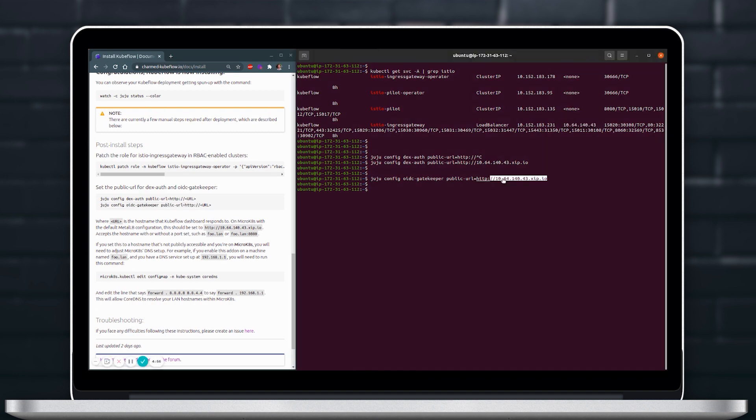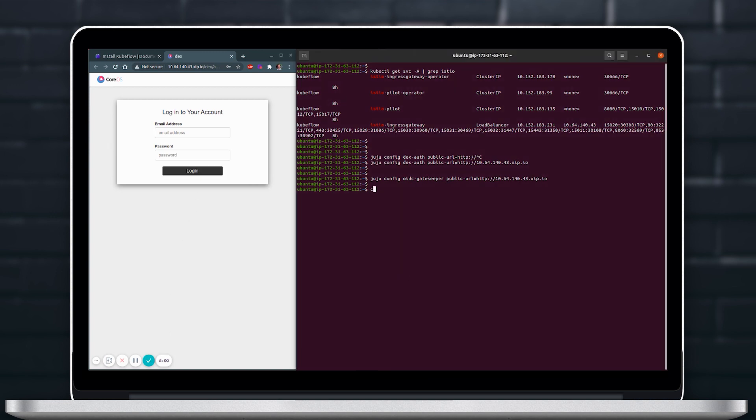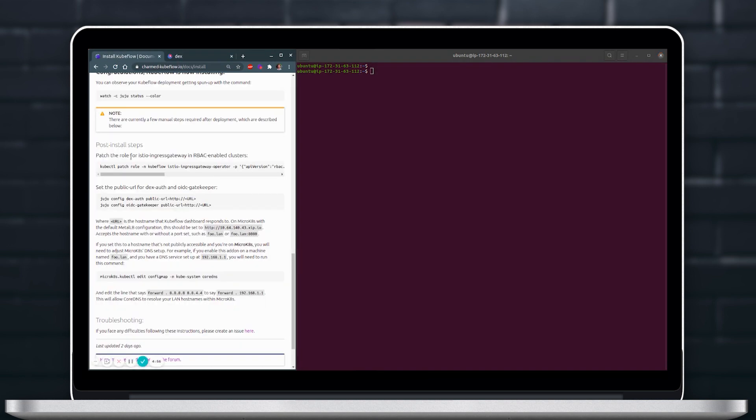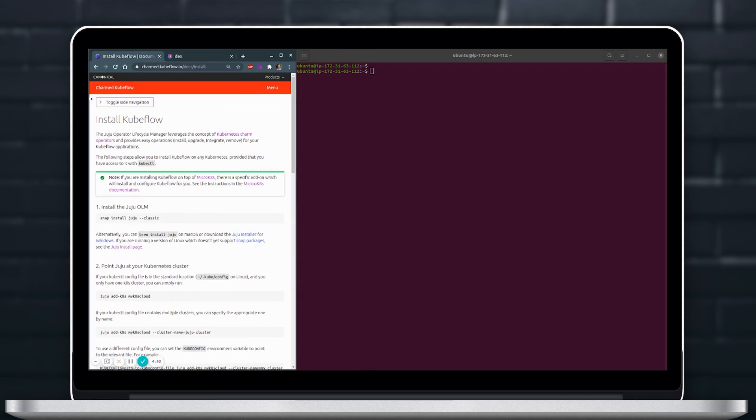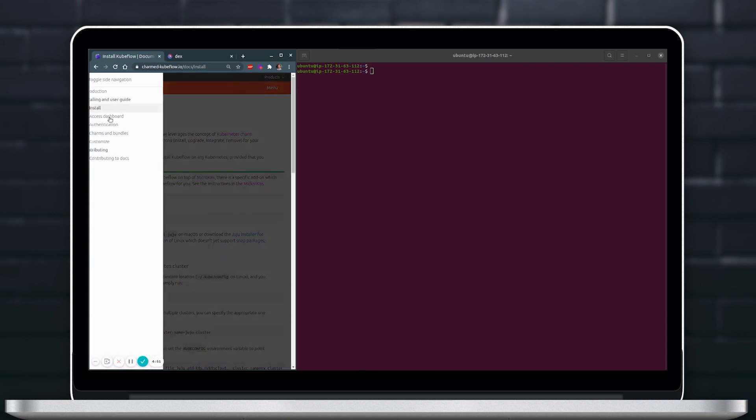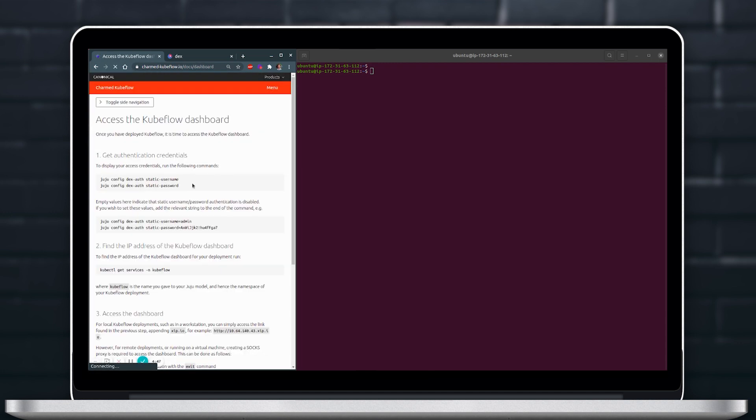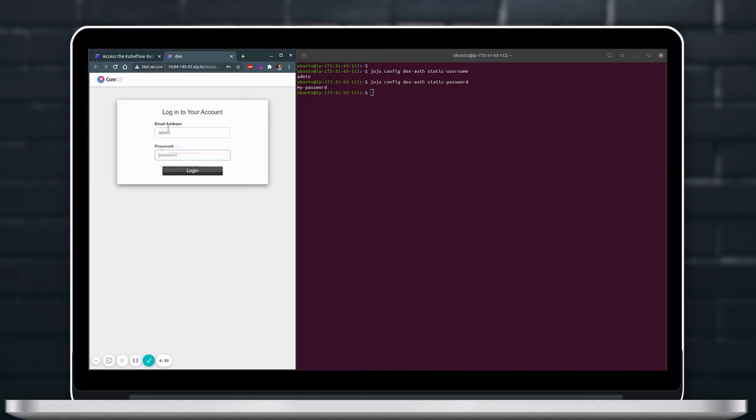With all these steps done now we can see that we already have access to the IP that holds the dashboard and we just need credentials to get in and we've set up these credentials before with username as admin and password as mypassword so we can go ahead and access the dashboard.